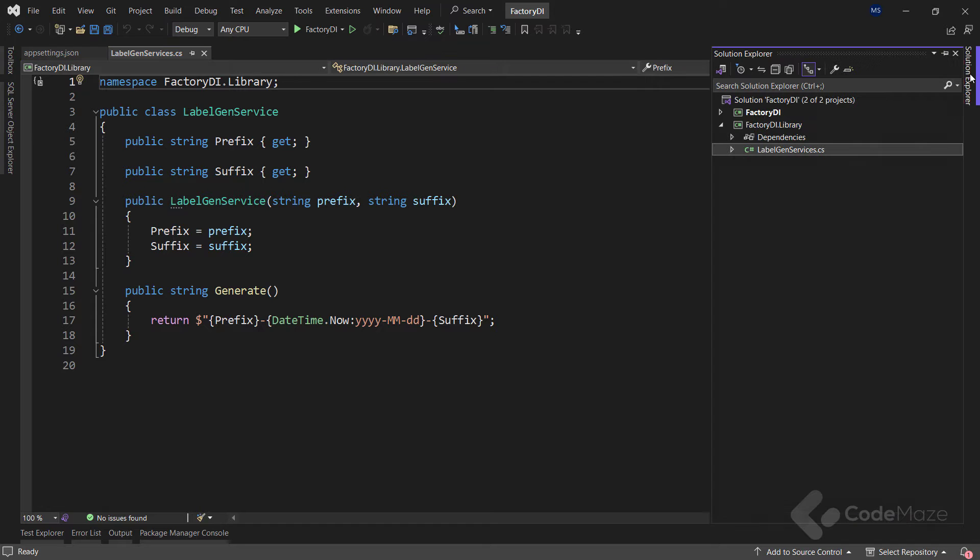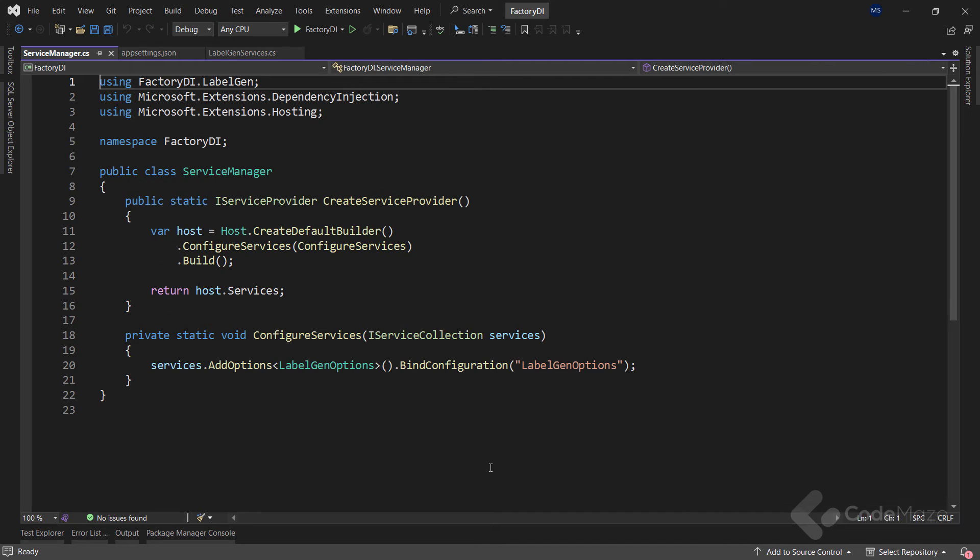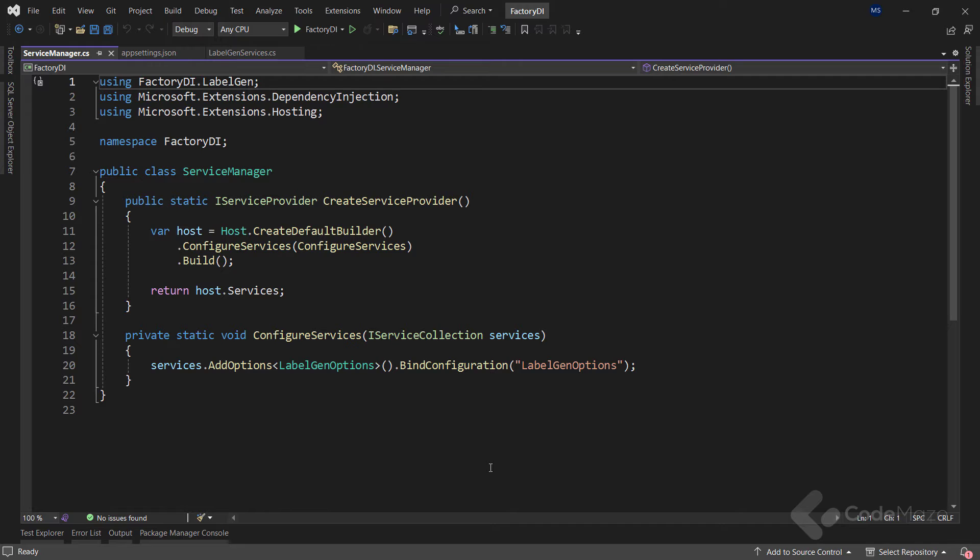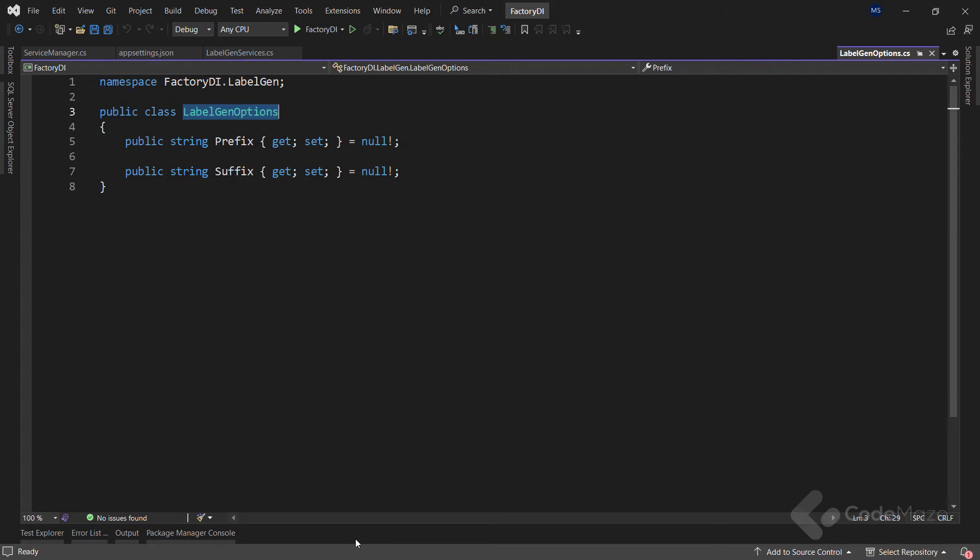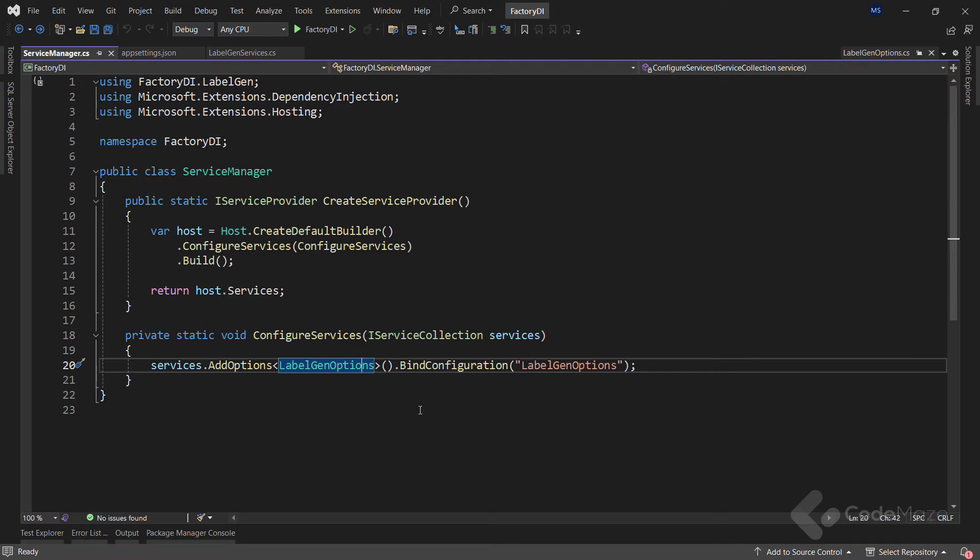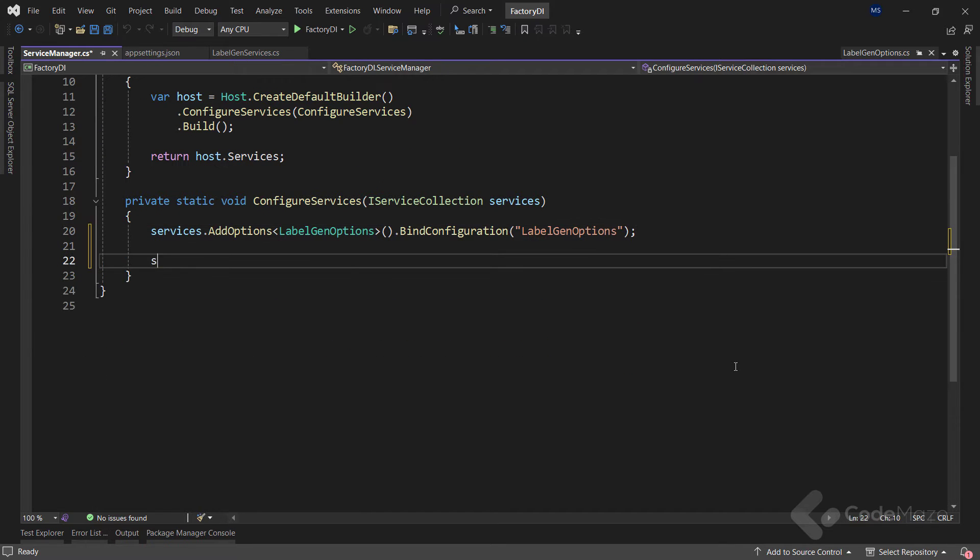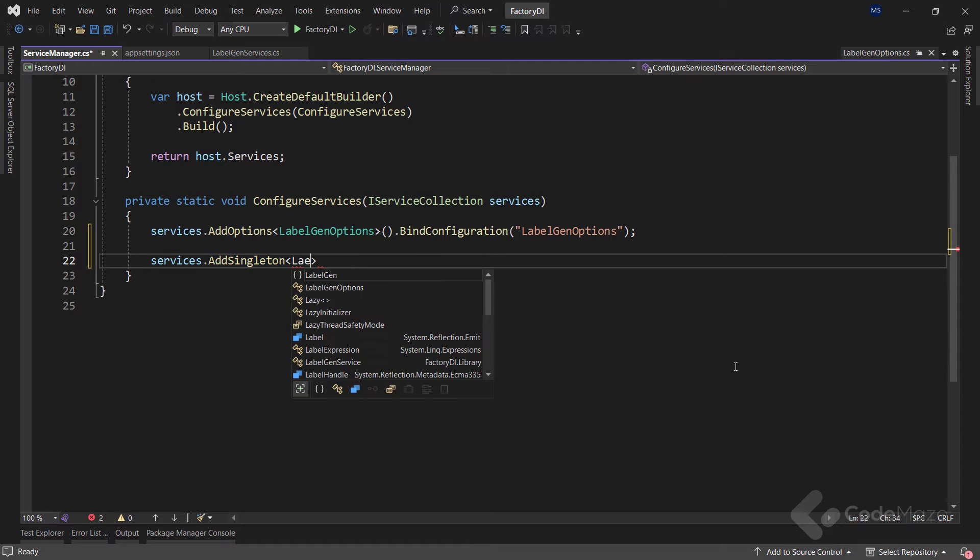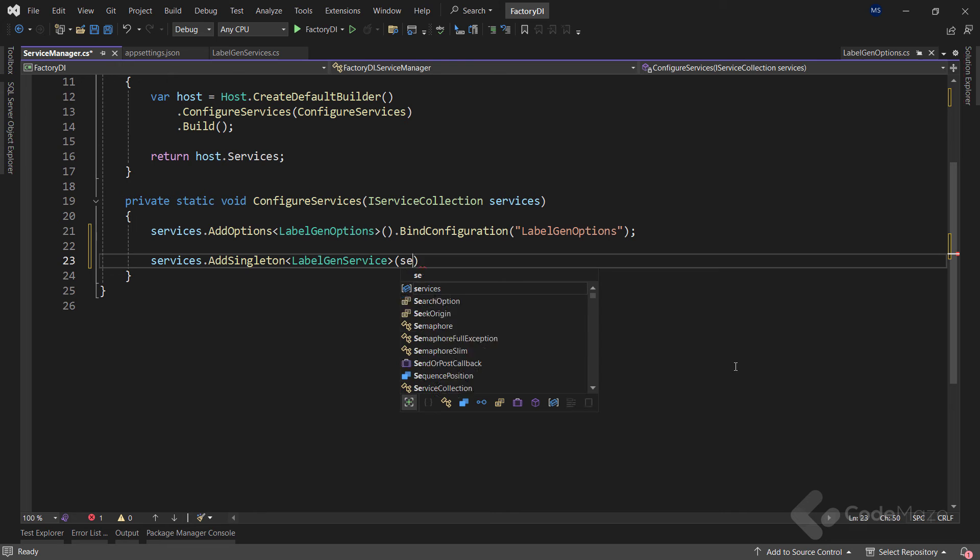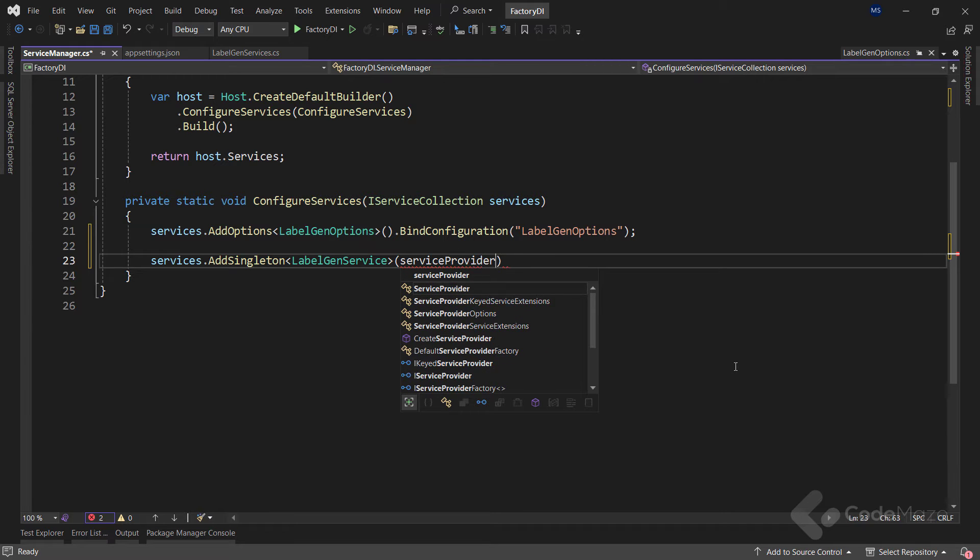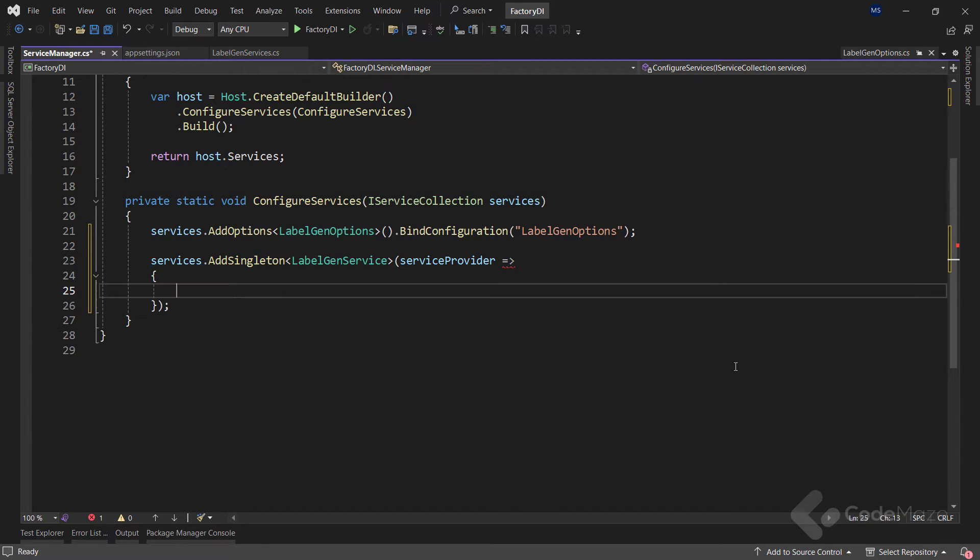Here you can see I have prepared the ServiceManager class with some basic code. And I will use this class to register all the services throughout this video. As you can see, I use the options pattern here to bind the values from the appsettings file to the labelGenOptions class. Now it's time to register the labelGenService as a singleton service. So let's call the services addSingleton method and I will choose an overload of the addSingleton method that accepts a factory delegate.